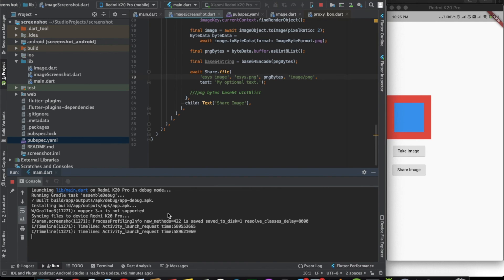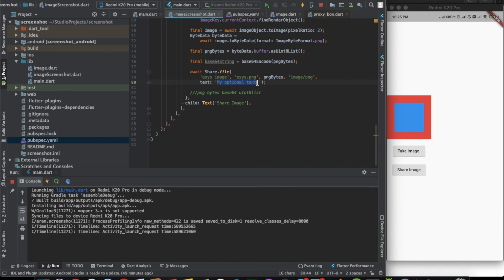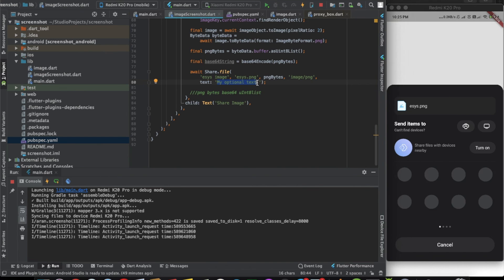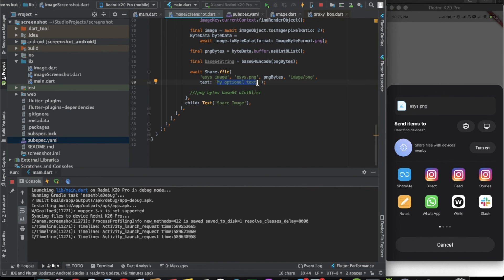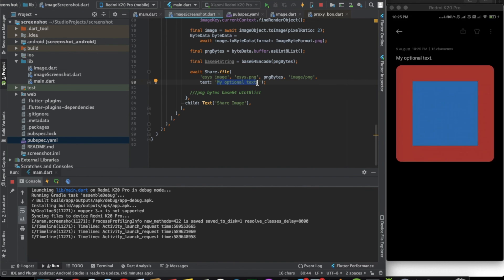Now we will be able to share the image. Let's click on share image. As you can see, we are sharing the image as well as the text, which is my optional text. Let's click on notes. As you can see, now the image has been shared as well as the text.